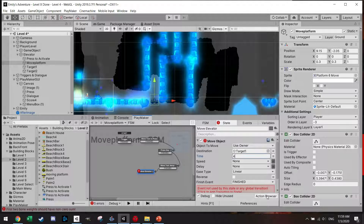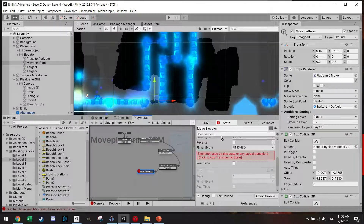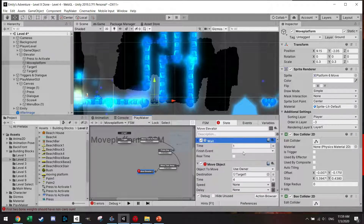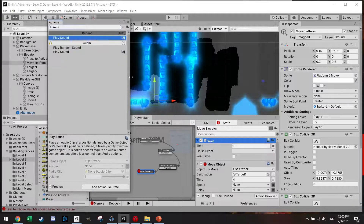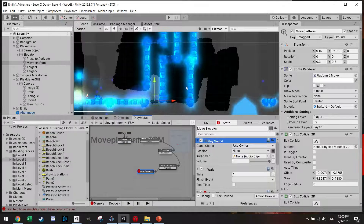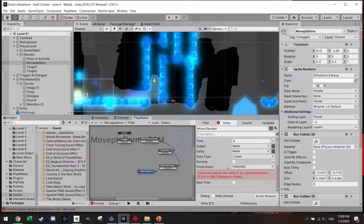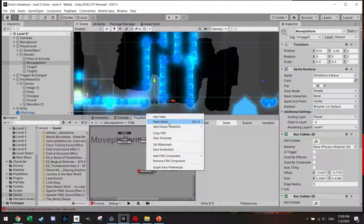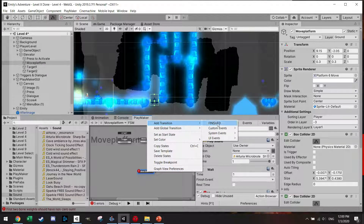After pressing E I also want to add a short wait and perhaps a sound effect. I don't really need to put a finish event here — I'm just going to play sound. Then move object and we finish. We had a transition finished.